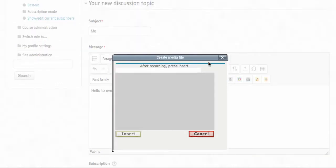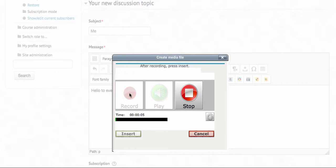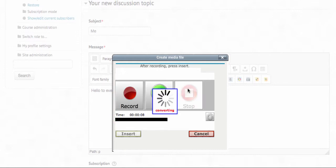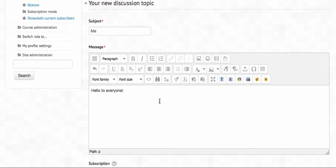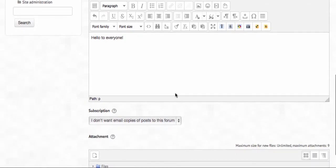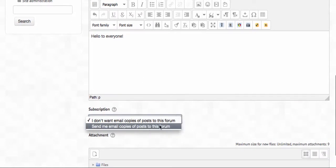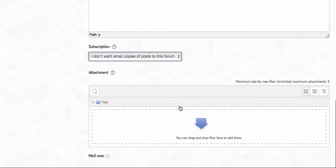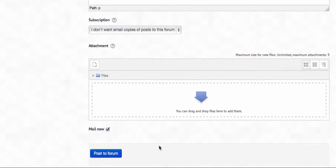Let me record. Your voice is very important — you don't know who your students are; they may be challenged. I'll introduce myself: 'Hello, this is Nellie and I'm recording myself.' You can see the bar going. I'll stop and listen — it sounds like a chipmunk, which means I have to do it again. You can also subscribe to receive email copies of posts, add a file, and then post to forum.